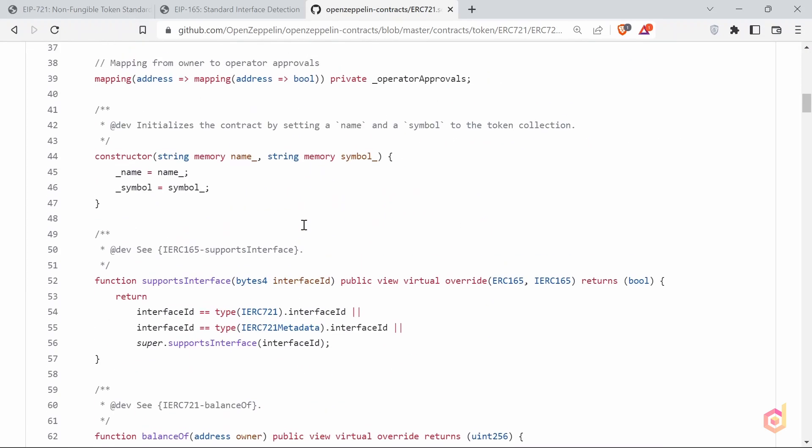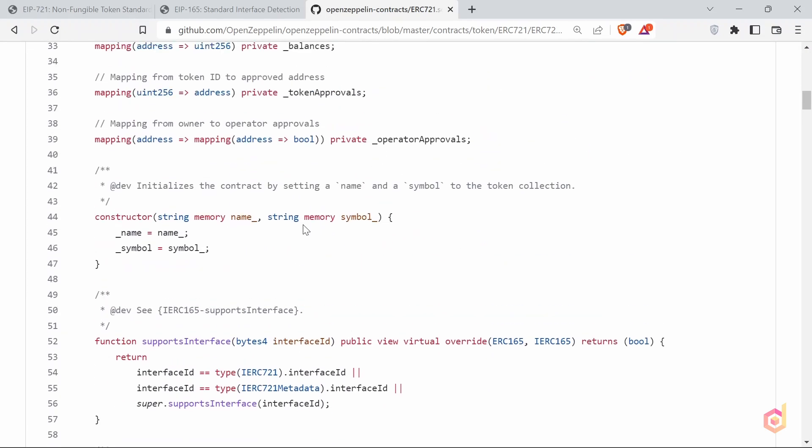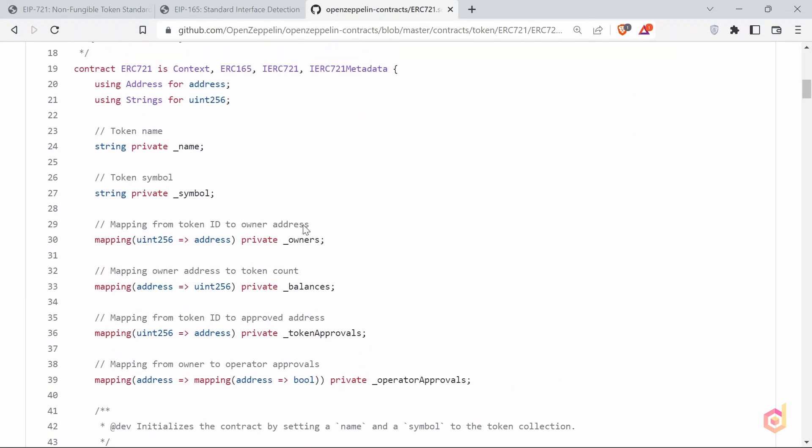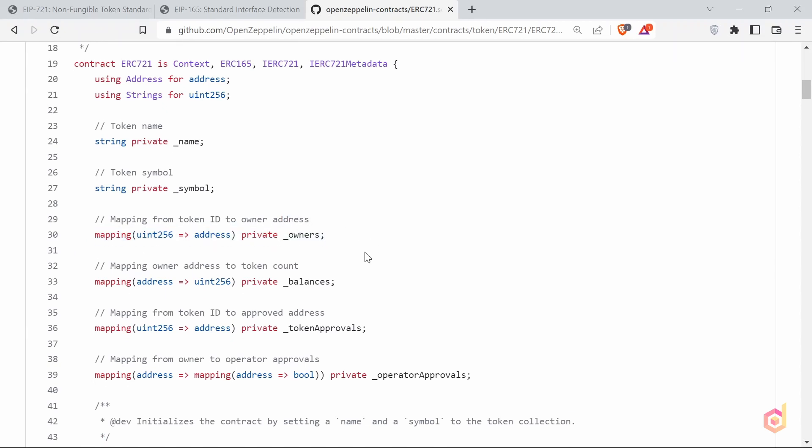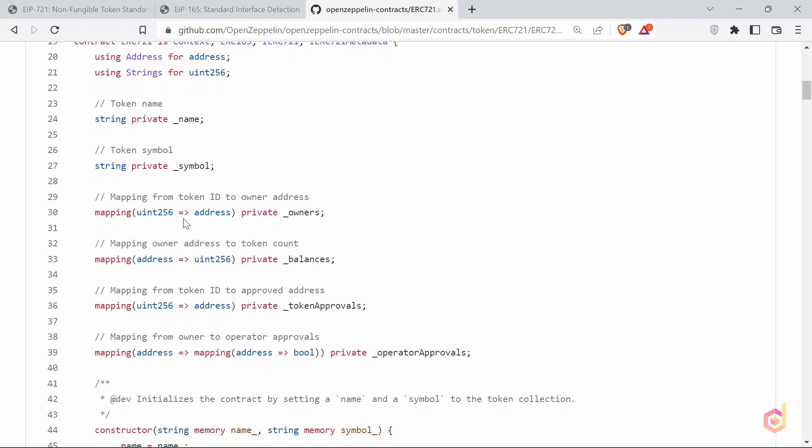After the variables, we have the mappings. The first one is owners. This mapping maps from the token ID to the owner address. Basically, this is where the owner of the NFT is saved.